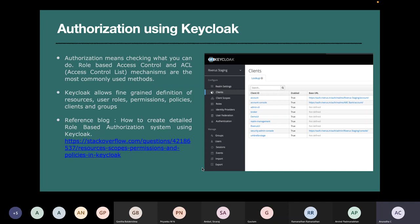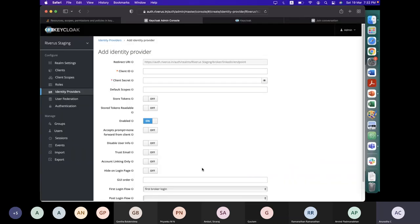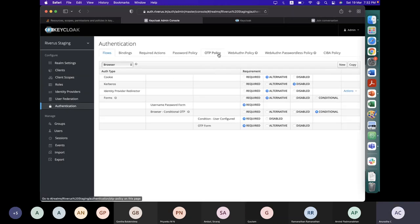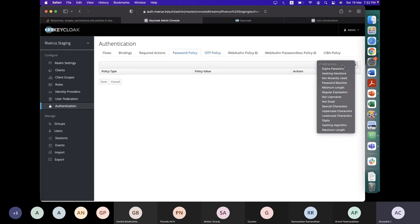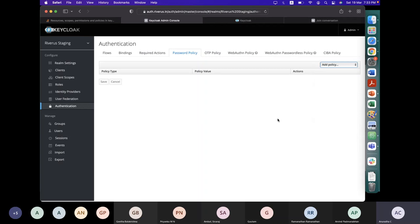Now we come to the actual authorization. First I'll show you the different authentication features in Keycloak. In the authentication window you can define your company's OTP policy — the number of digits in OTP, the duration to wait — and the password policy. These are all predefined password policies: hashing algorithms, least recently used, regular expression, whether it should be a username or not, whether it cannot be an email. All these predefined policies are supported by Keycloak.